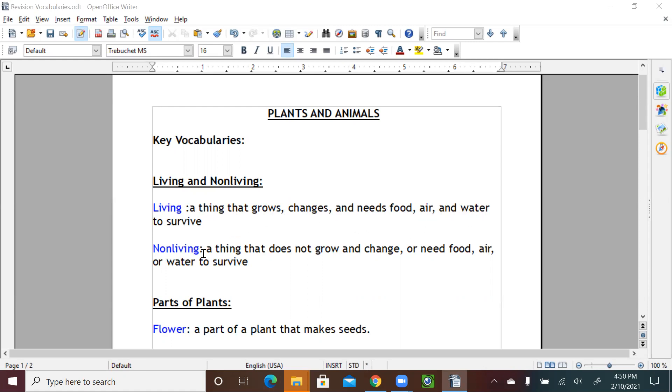Non-living, a thing that does not grow and change or need food, air, or water to survive. So non-living things like table, chair, car. Living things like cats, humans, animals, dogs, trees, plants.